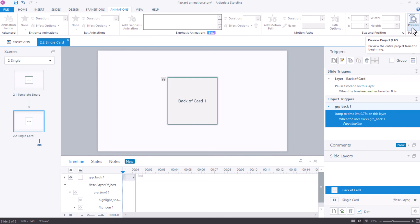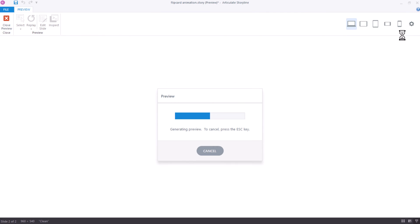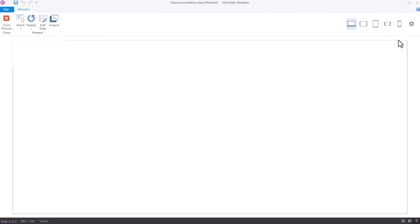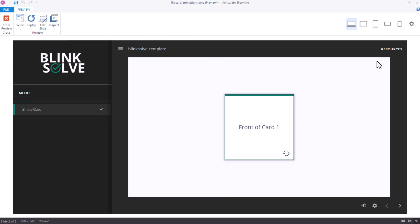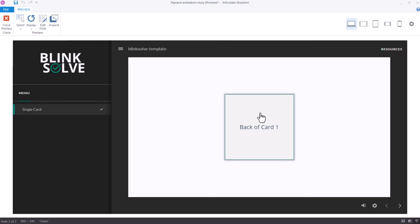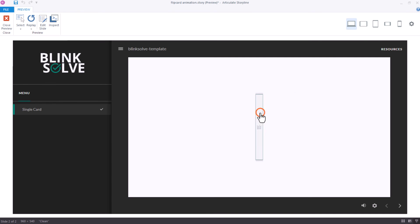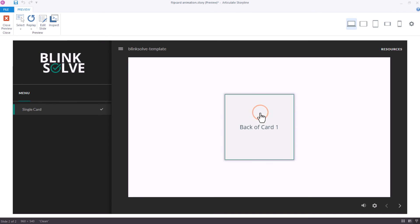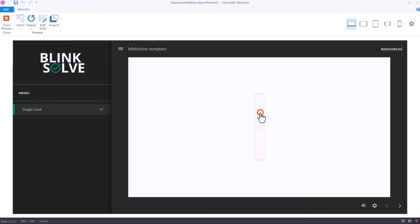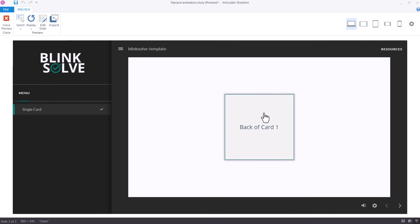Now it's time to preview this and see if what I've set up works. We can get from front to back, we can get from back to front. There's a nice animation and we can do this even a bit faster. It works in every case.